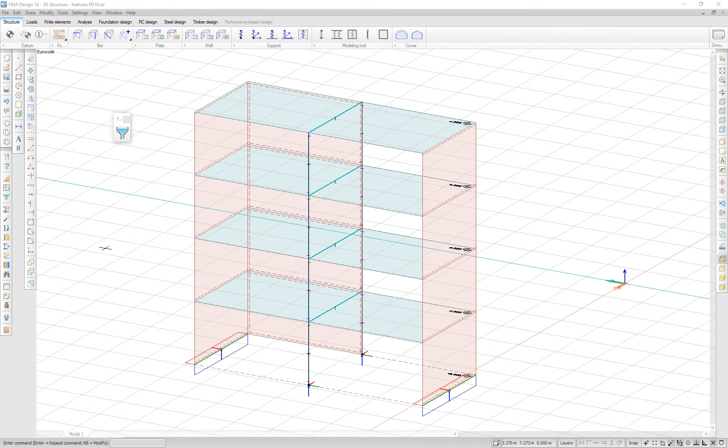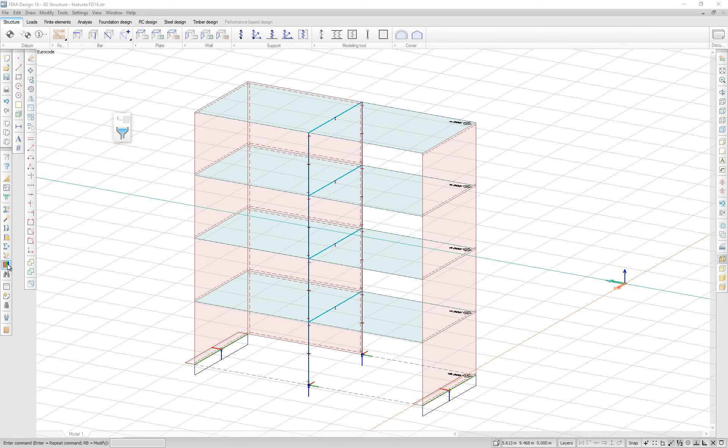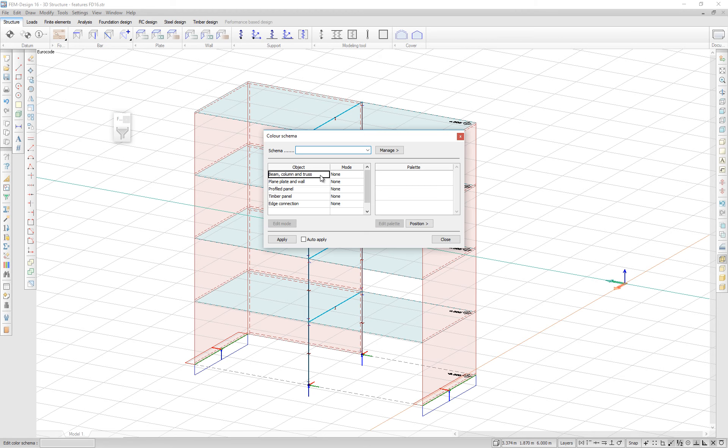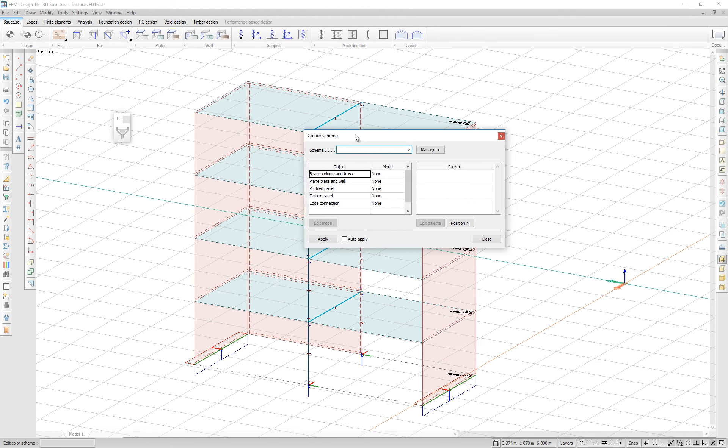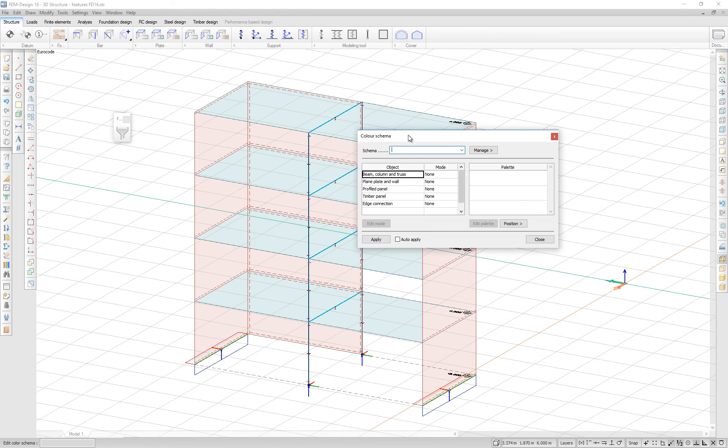You can now color code your elements based on their properties. In the colors dialog box, you can edit your color palette.